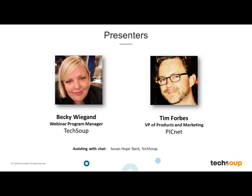PicNet is a consulting firm that primarily works with nonprofit organizations based in Washington, D.C. They've also developed Soapbox Engage, which is a website-in-a-box tool that's available as well. You'll also see on the back end, assisting with the chat and there to help you with any of your questions, Susan Hope Bard, who is our Training and Education Manager here at TechSoup.